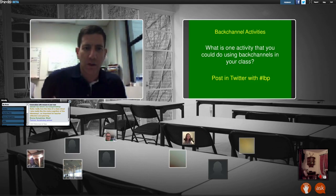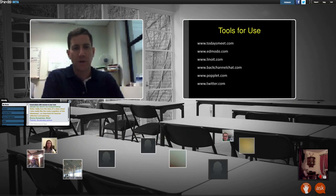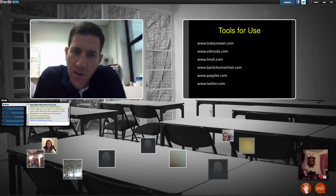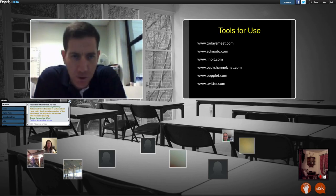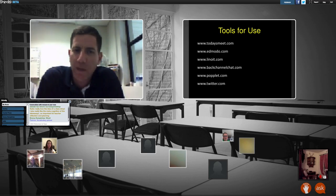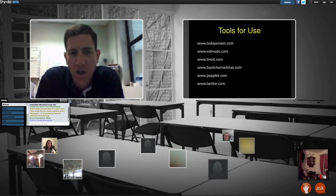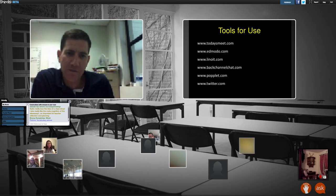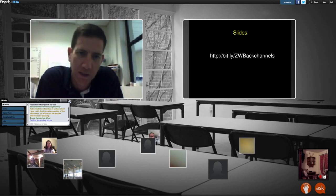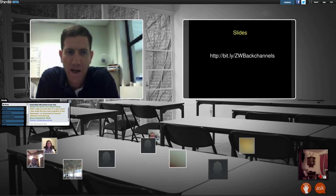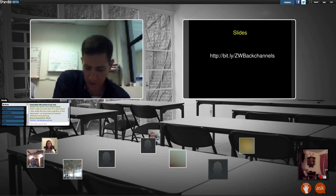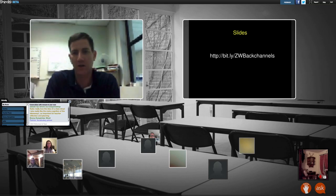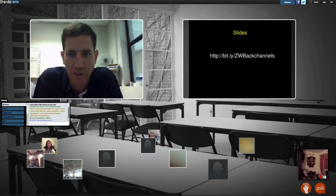As we wrap up, here are some other tools you can use: TodaysMeet, you can use back channels on most LMSs, Edmodo is one LMS, there are lots of others — Linuit, Backchannel Chat, Popplet, and obviously Twitter. There are lots of tools out there — these are just six to get started with. If you want the slides for today, they can be found at bit.ly/ZWBackChannels. That will give you access to all the slides and all the ideas we discussed today.